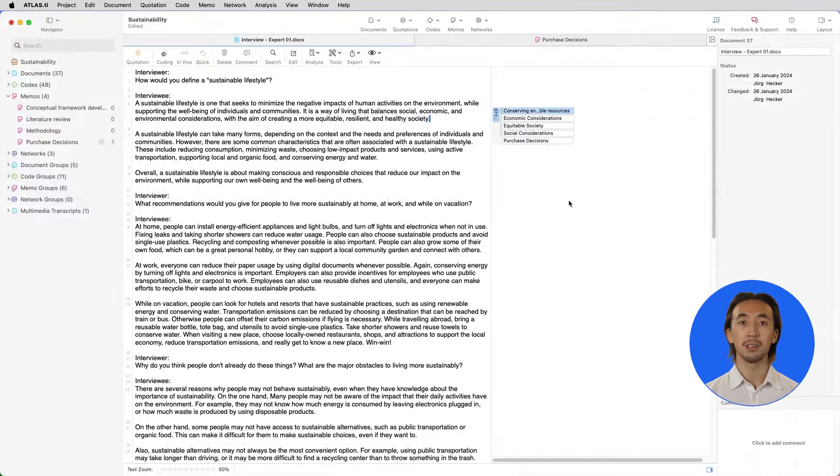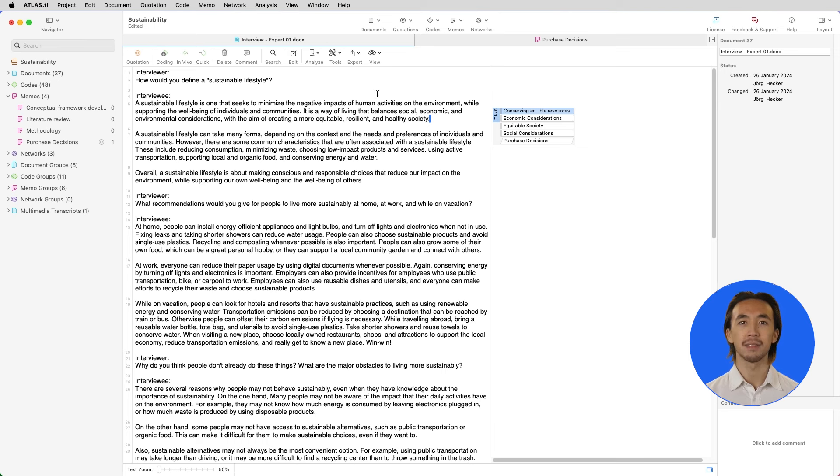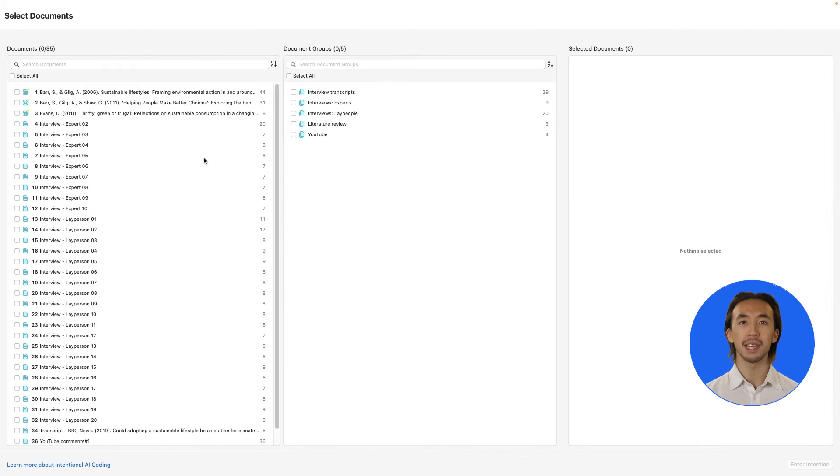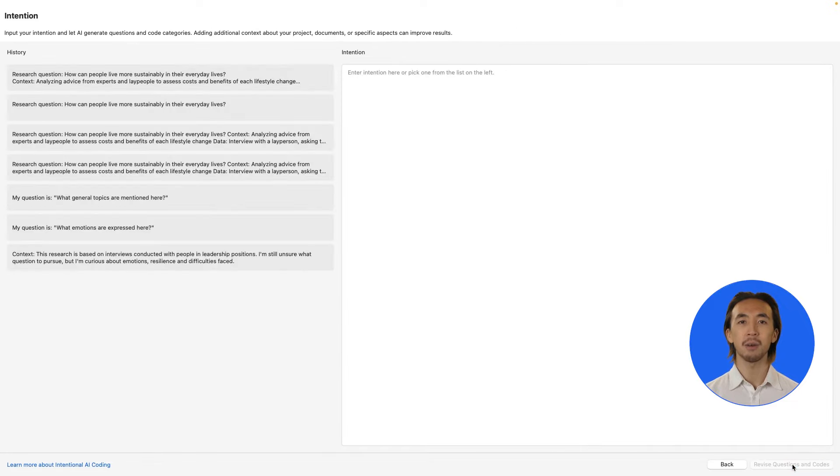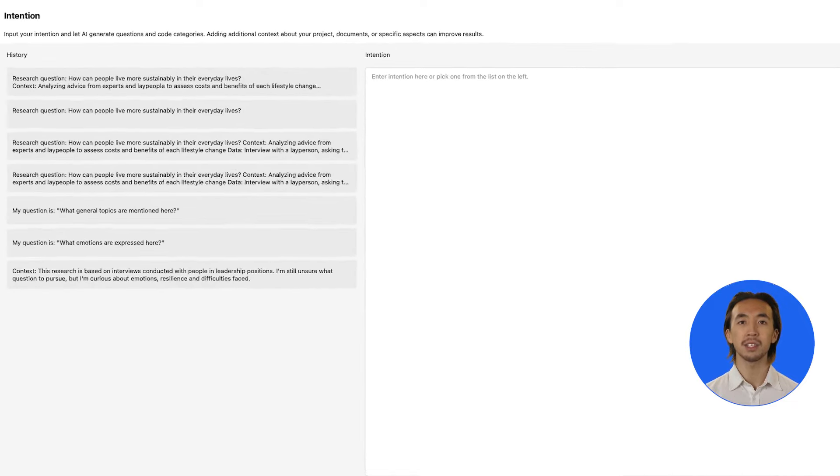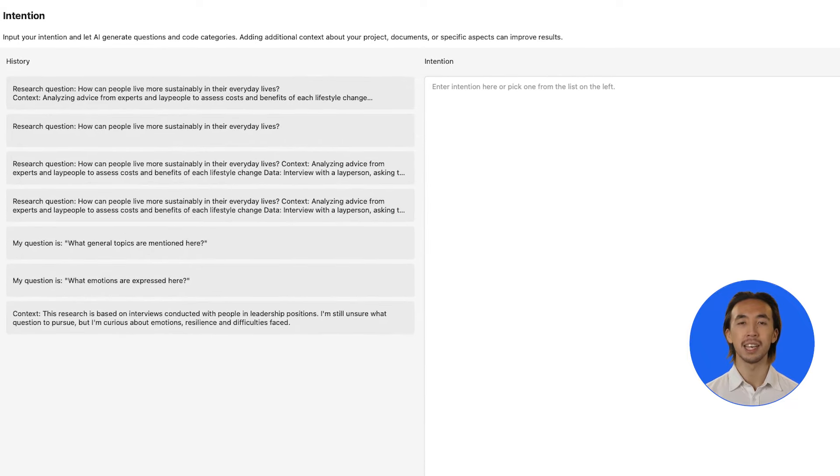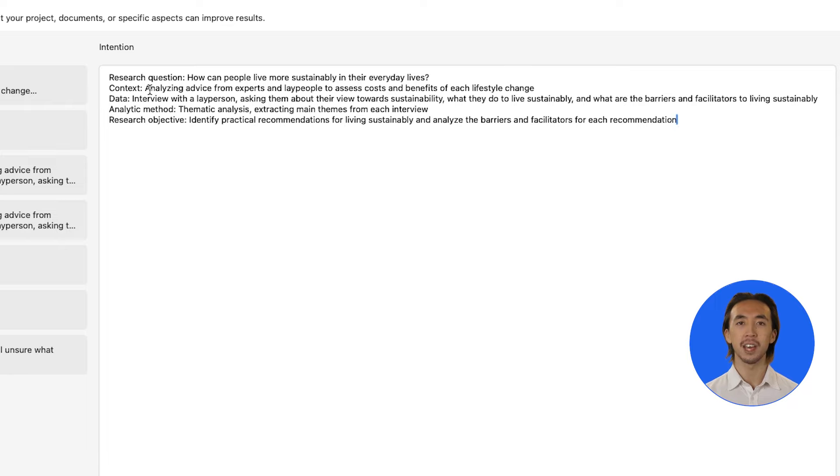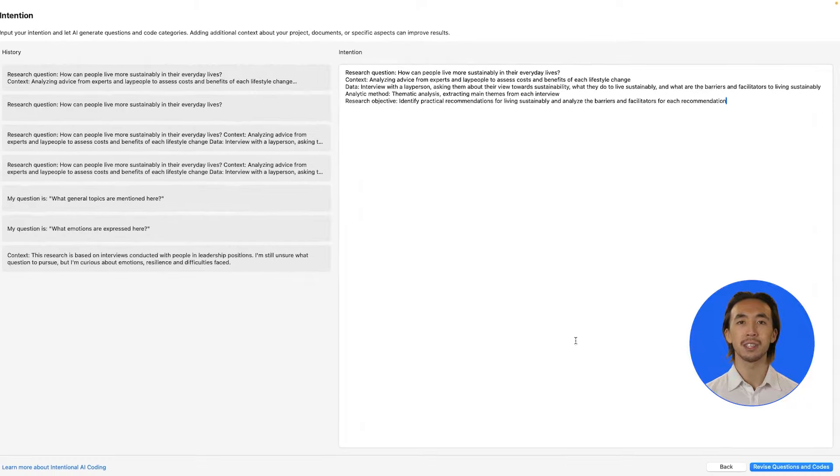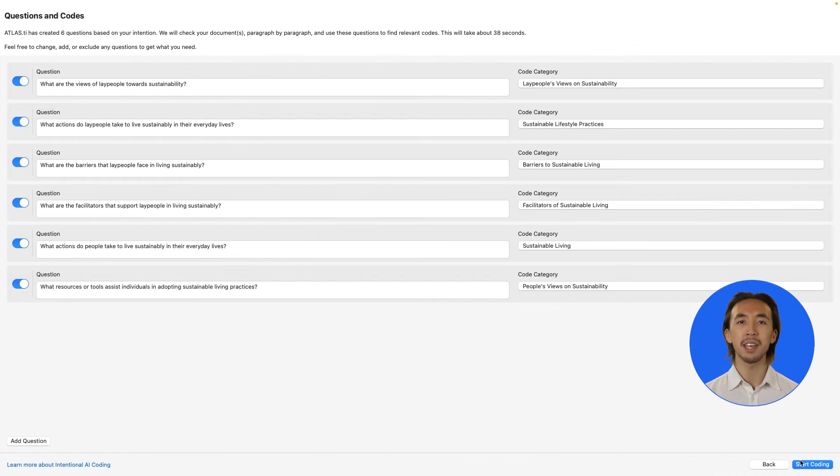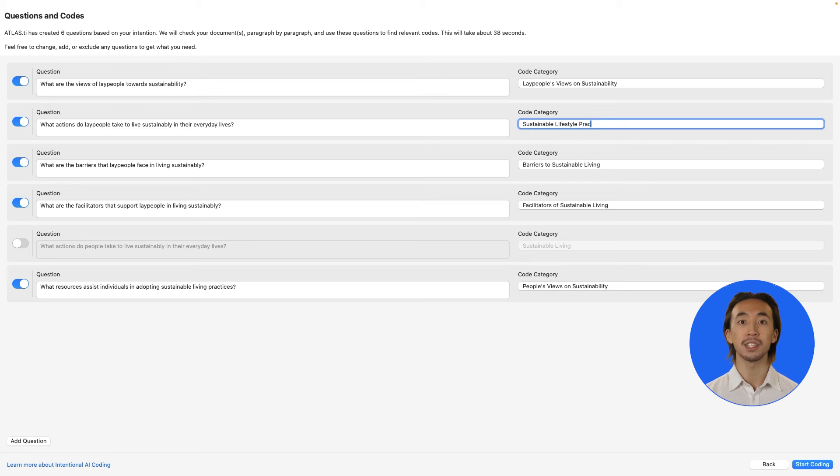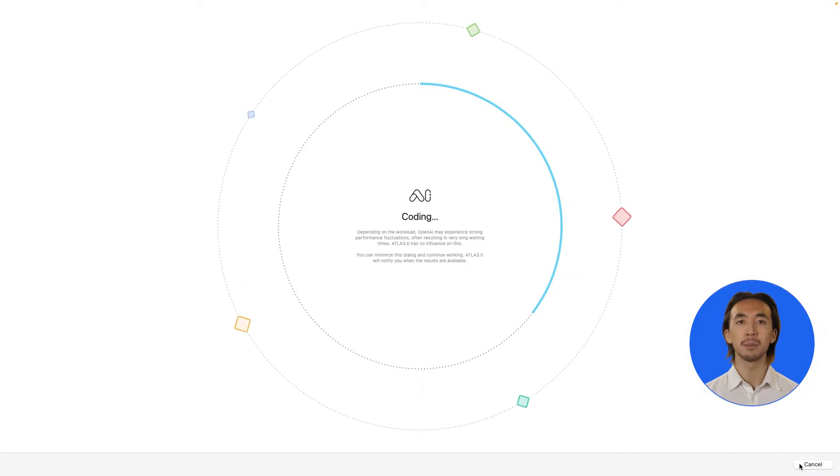We can also let Atlas TI AI automatically code our data for us. Let's open the Intentional AI coding tool. Powered by OpenAI's latest GPT algorithms, Intentional AI coding lets us tell Atlas TI about our research questions and data. The AI will identify and code relevant segments of data for us, but we always remain in full control. We tell Atlas TI about our intentions, research questions, objectives, and anything other relevant details about our research. Then, the AI extracts relevant questions from our stated intentions and shows how it will code data related to each question. We can revise the questions extracted by the AI and make any adjustments to the guiding questions and code categories for each question. The final codes remain entirely yours, keeping you as the human firmly in the loop.